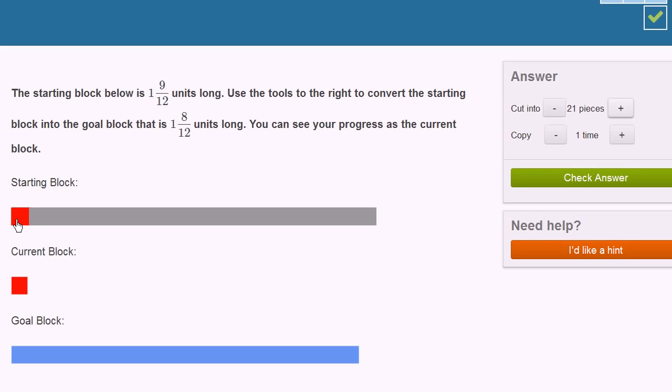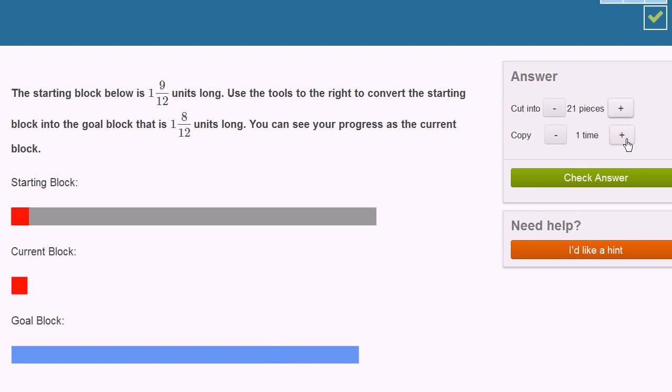And now I just have to copy it enough time to get to 1 and 8 twelfths. And 1 and 8 twelfths is the same thing as 12 twelfths plus 8 twelfths is 20 twelfths. So this is 1 twelfth. If I get 20 of these, then it's going to be the same length. So let me do that.